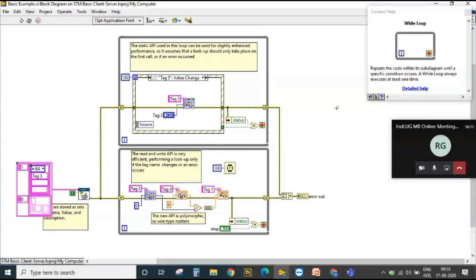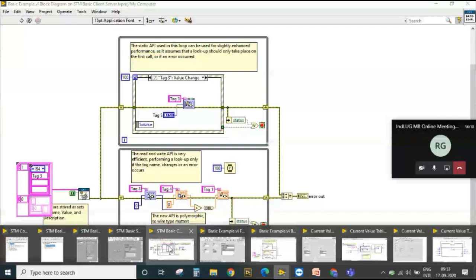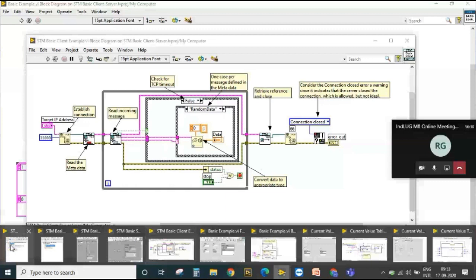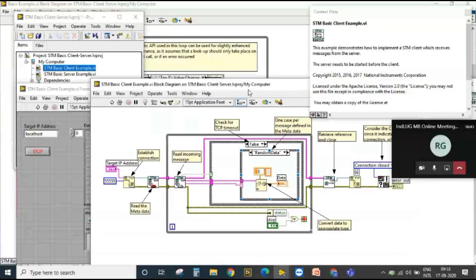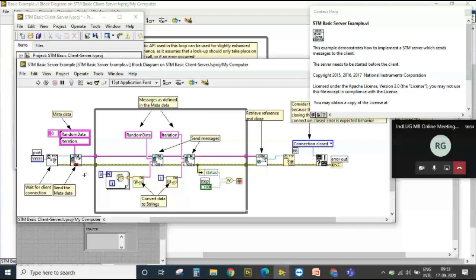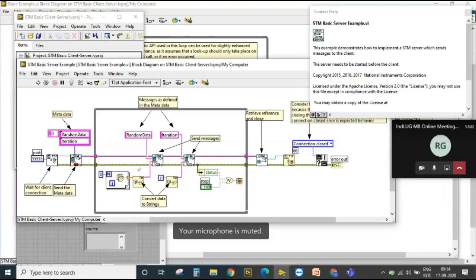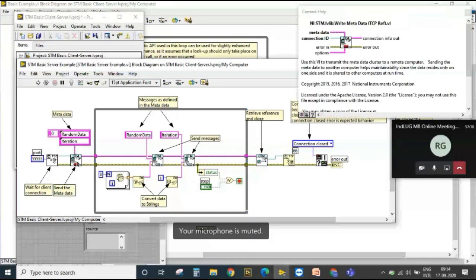Now I'll move to how Simple TCP/IP Messaging works. I have a basic example available from the NI website. I have a client and a server. As it is based on TCP/IP and UDP, we need to create metadata. Internally, the TCP/IP communication is abstracted — we just use the APIs, provide the metadata, and the corresponding data we want to send.